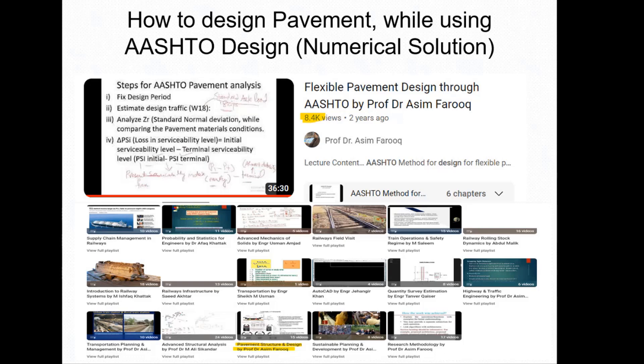You can subscribe to the channel for other content related to pavement design and analysis. In previous lectures, I already covered pavement function, design life, how to calculate serviceability index, pavement failure mechanism, multi-elastic theory, Westergaard theory, and warping stress analysis, as well as flexible and rigid pavement design tutorials.